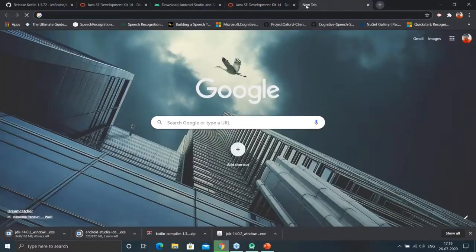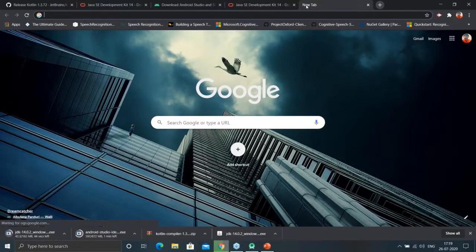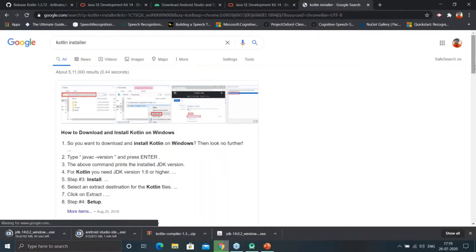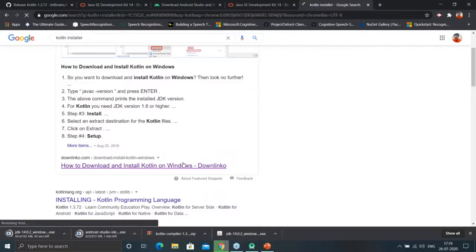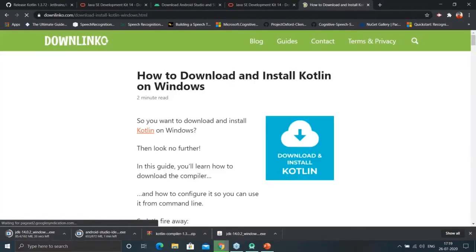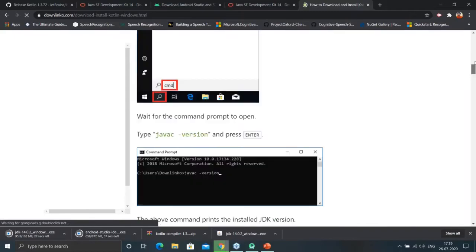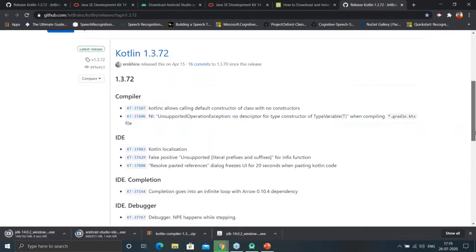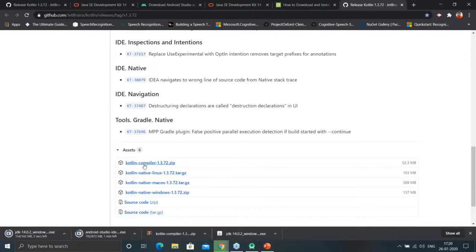After that we will need to install the Kotlin JDK. You go to the Kotlin releases page on GitHub, and we have to download the file kotlin-compiler-1.3.72.